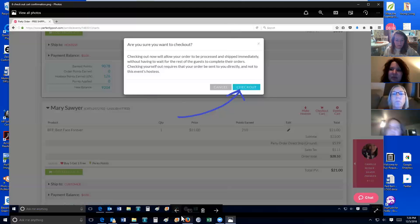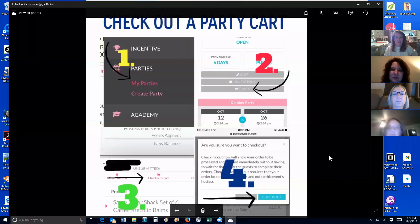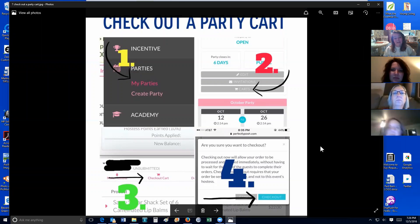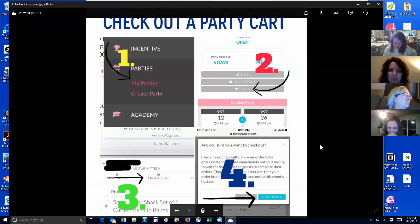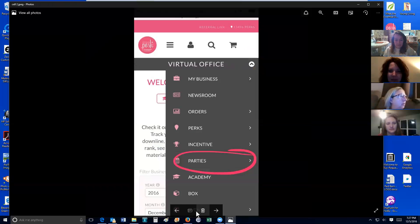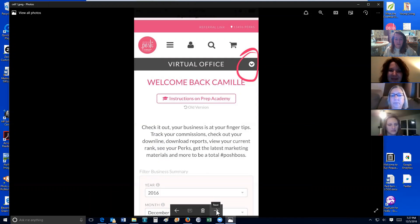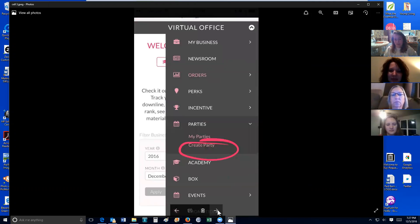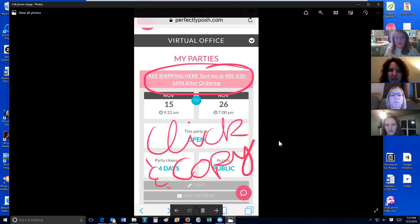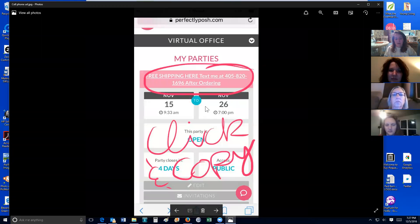As soon as that checks out, you get your perks right away. I also have a screenshot to show — this is the screen if you're on a cell phone, since a lot of consultants are using cell phones. This is how you check out a party cart from your phone — it's exactly what I just showed you on the desktop. To get your unique party URL, right here is where you just click and copy the link.